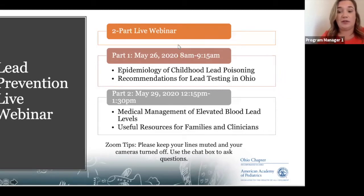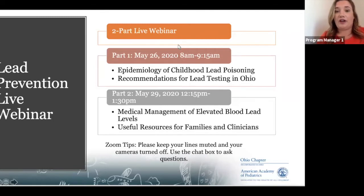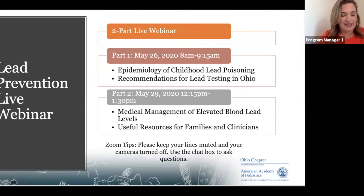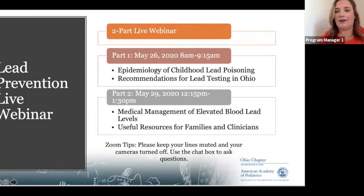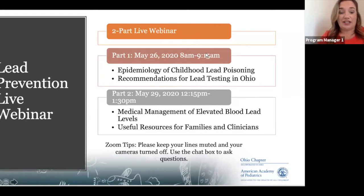Please keep your lines muted and your cameras turned off throughout the training. Our speakers will have their videos on while they're talking, but other than that, videos aren't necessary. If you can't hear us or aren't able to see something, please put that in the chat box and we'll try to troubleshoot those problems.